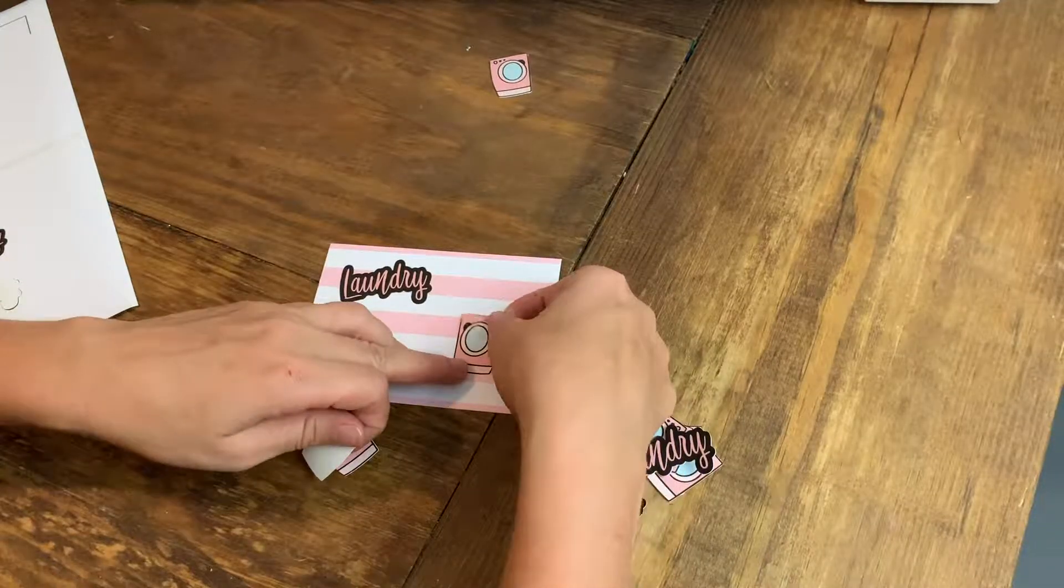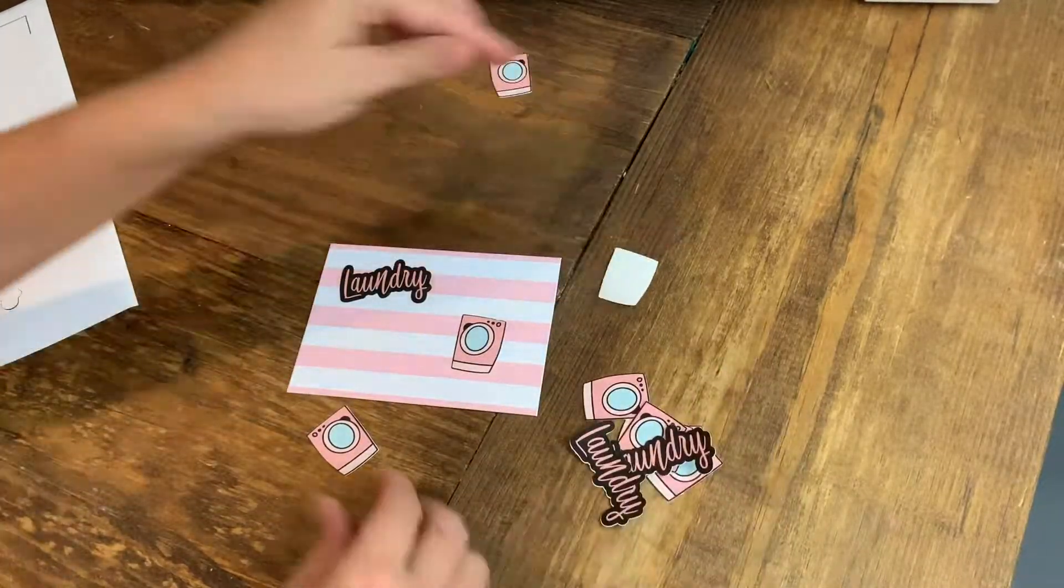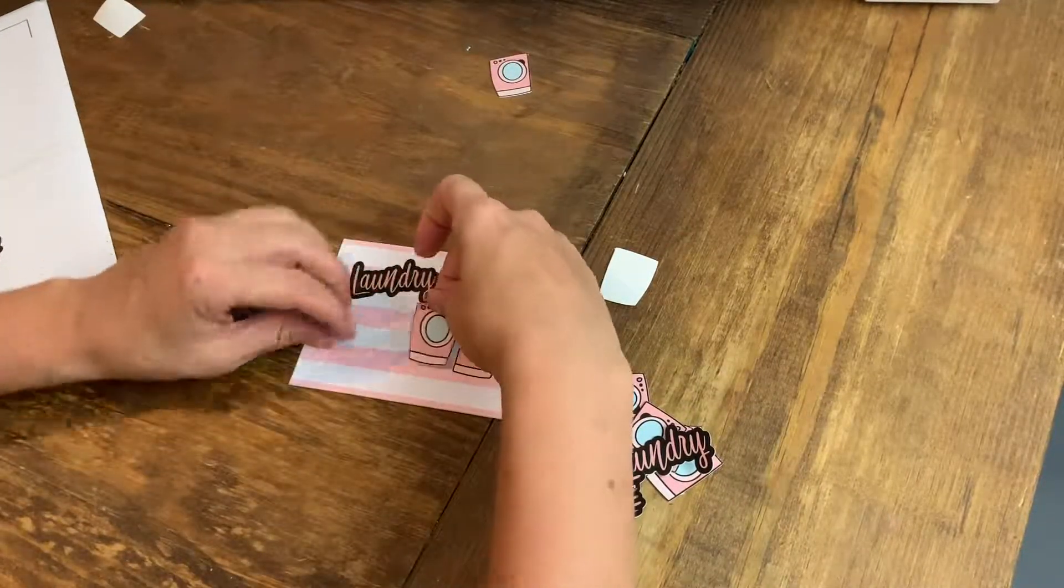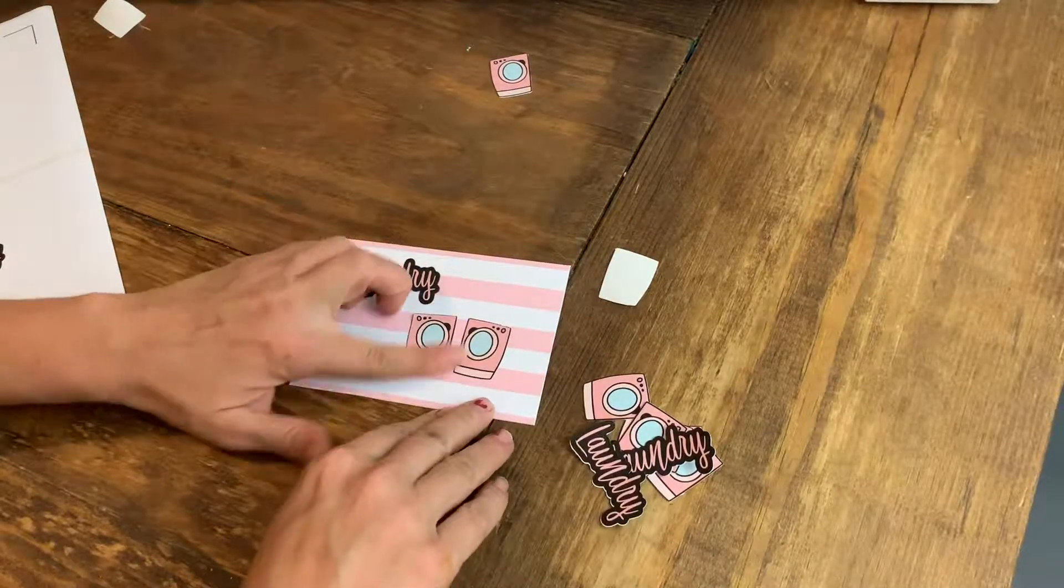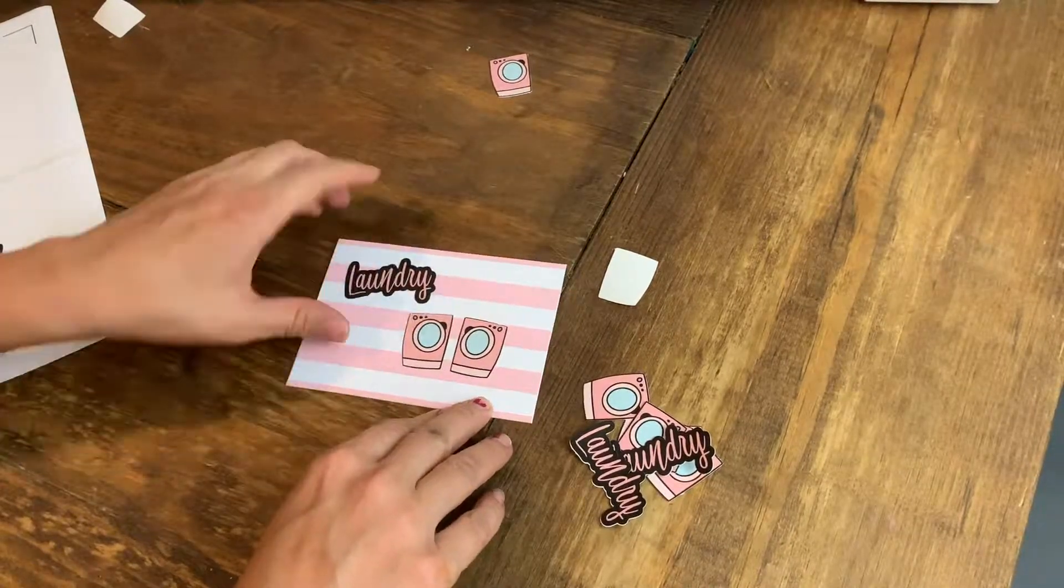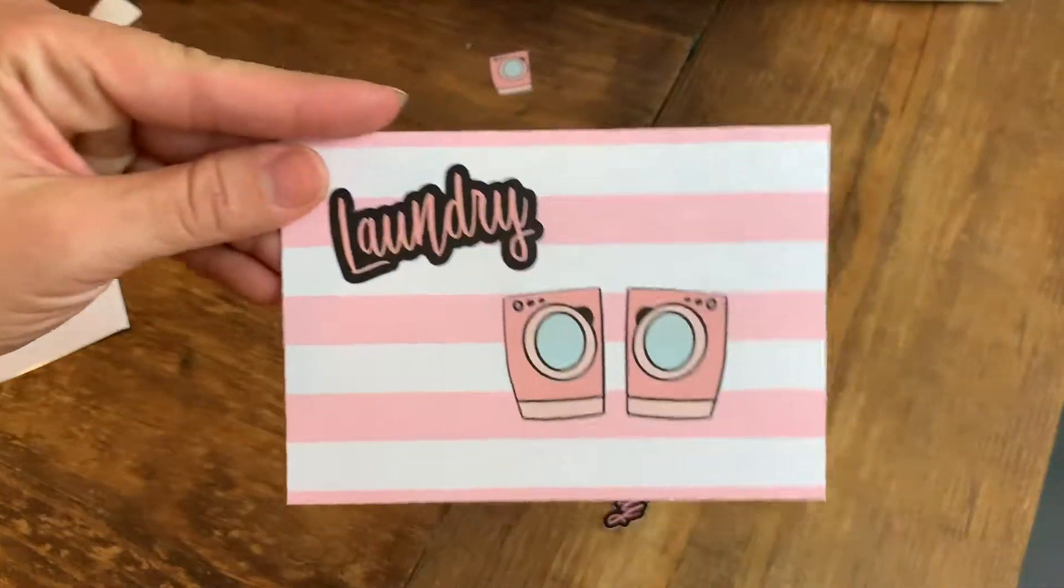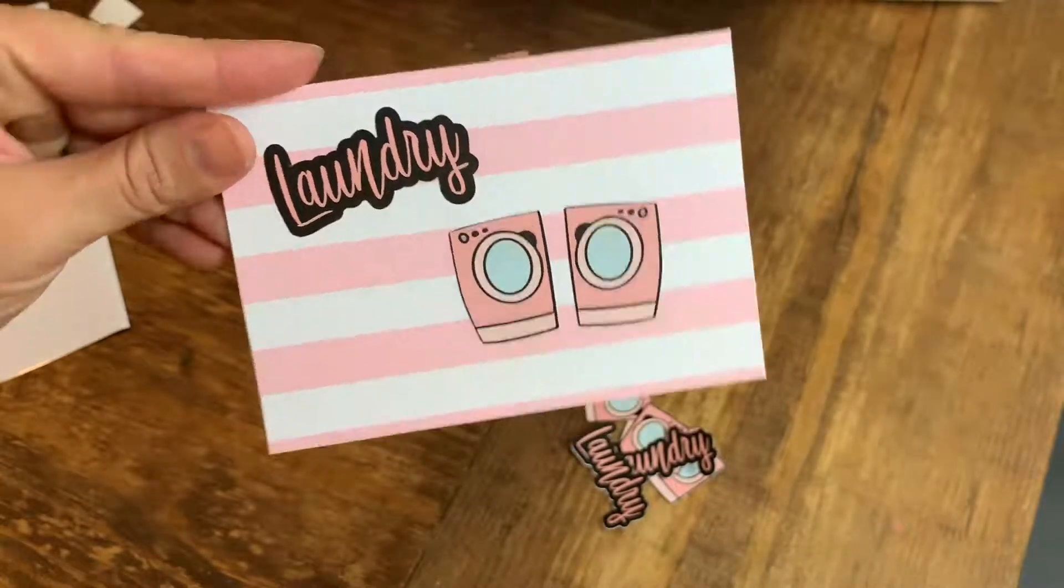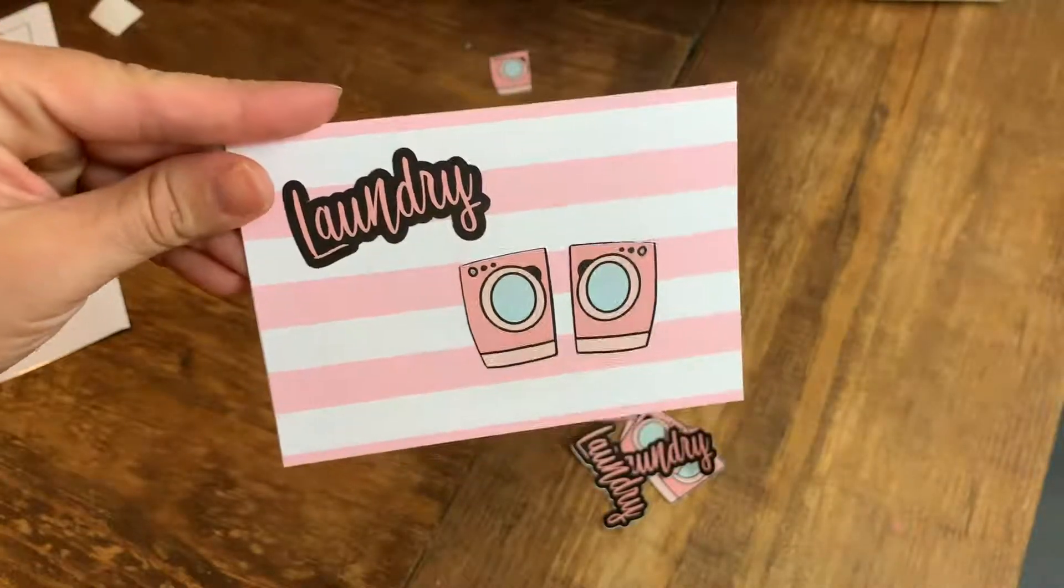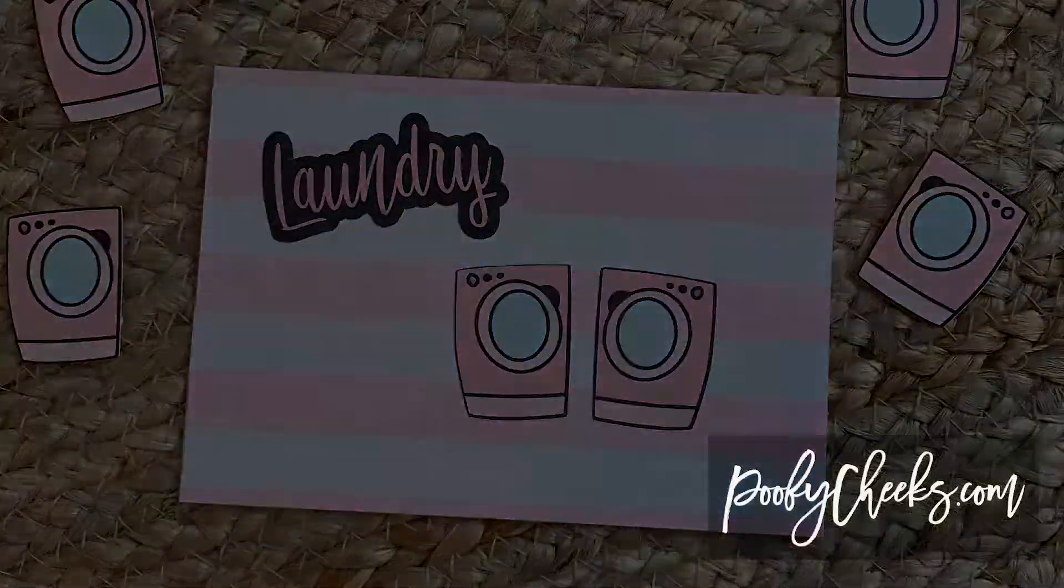The print and cut you can also use on printable heat transfer vinyl. How cute is that? All right, I think you're ready to try it on your own. So get out your machine and show us what you can make.